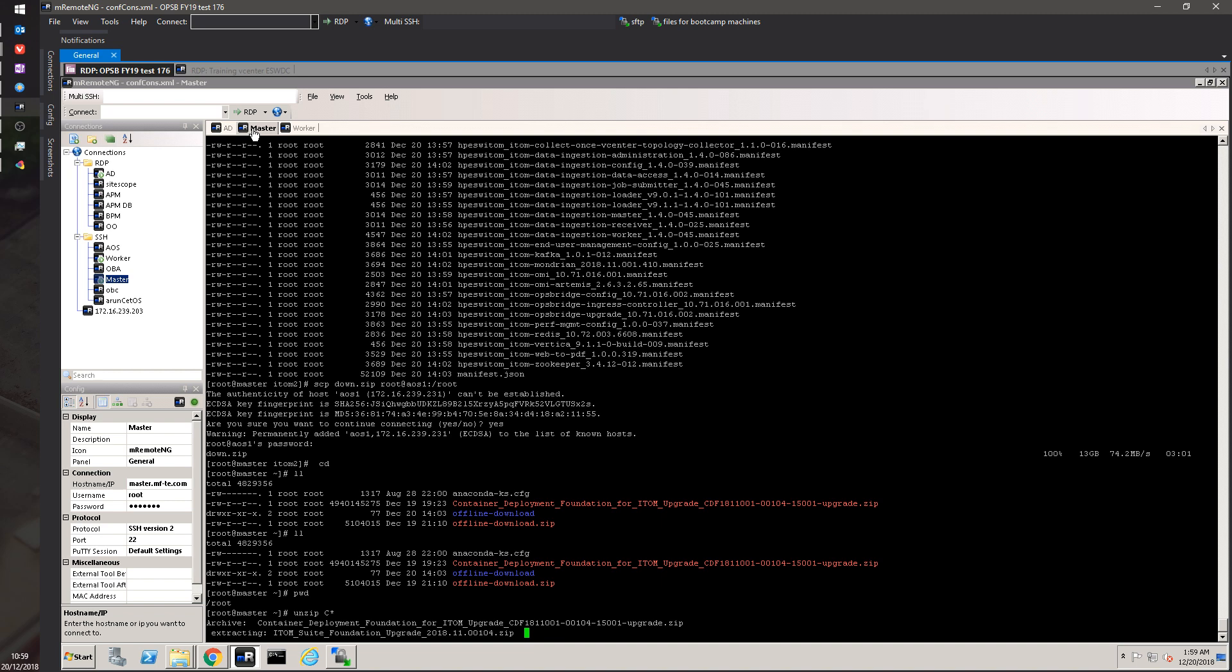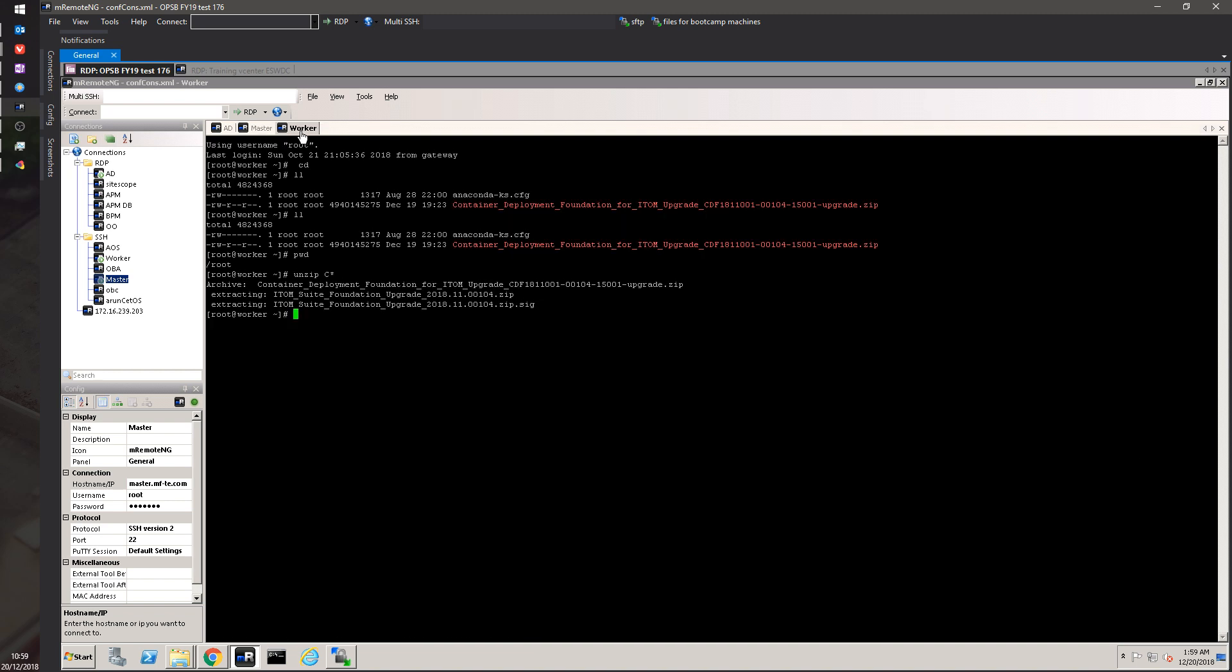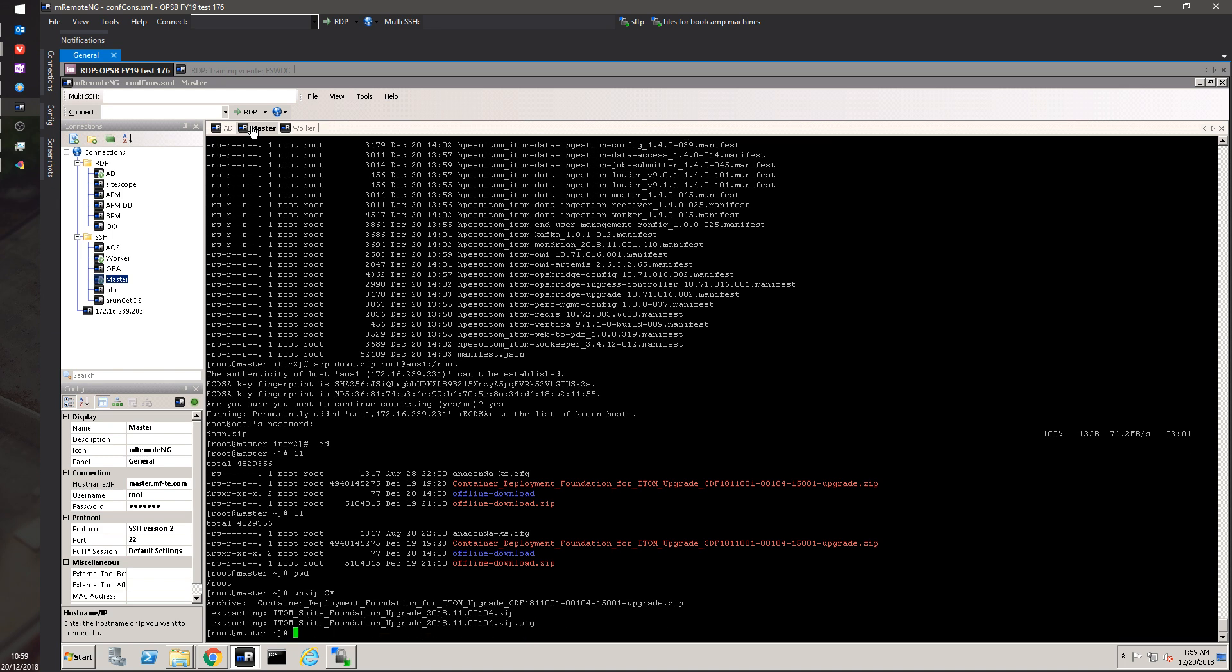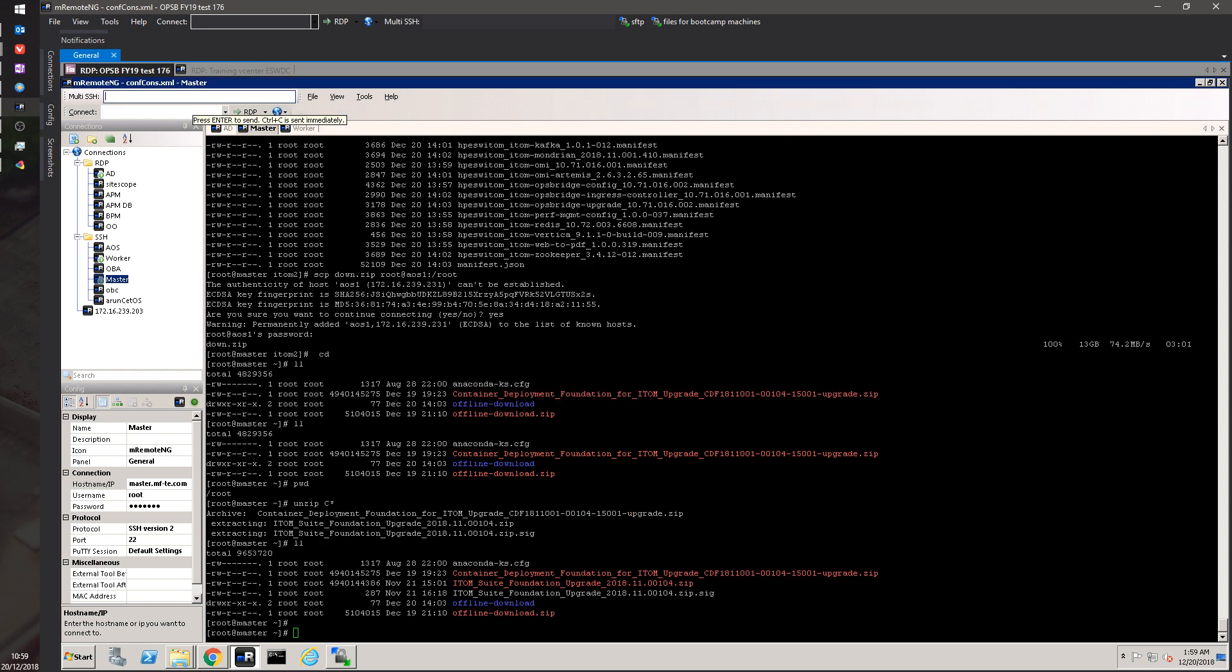Come on master, you can do it better, you can be faster. Master still extracting... All right, there we go, extracting is done. Let's see - ll - and we need to delete some files.